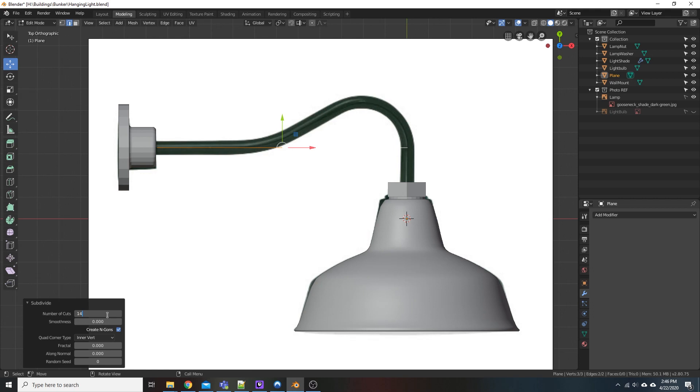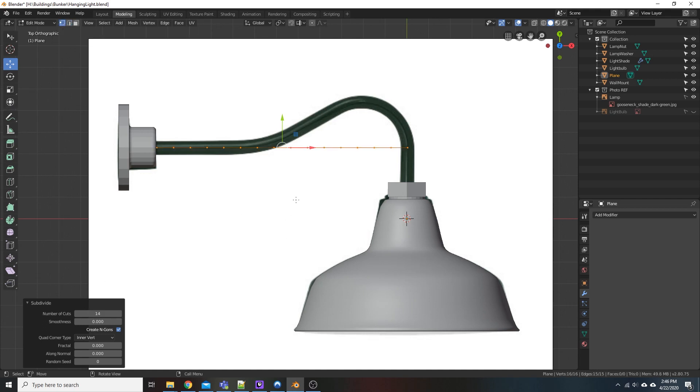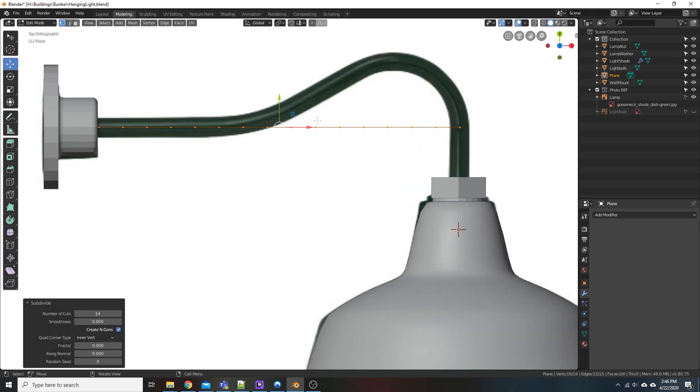I've done this a couple times. 18 was too much, 10 was too little, so we're just going to try 14. Hit Enter. And now if you come back up here and pick your Vertex Select, you'll see we have a bunch of points to play with. And that's what we want to do.